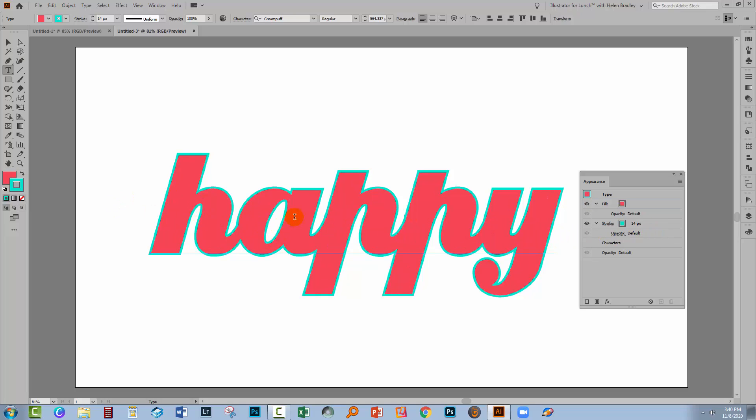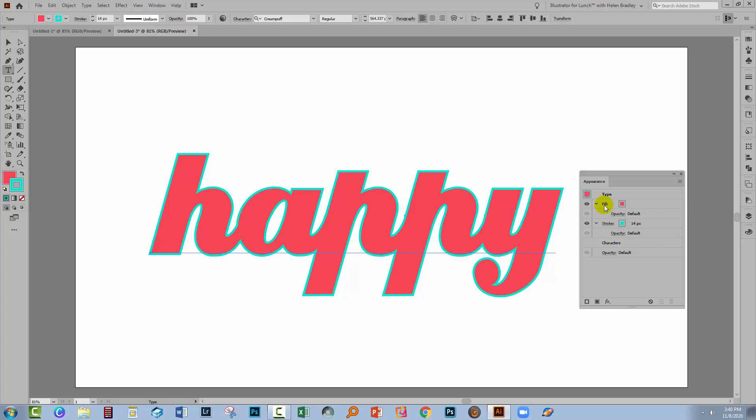And so you can take the stroke and you can drag it underneath the fill. And when you do that, the type is being treated as a single object. The line is going behind the fill here. Now you can also drag it below characters, and so you're going to get the same result there. So you can take it below characters or you can just take it below the fill.